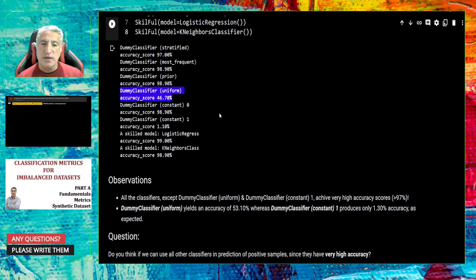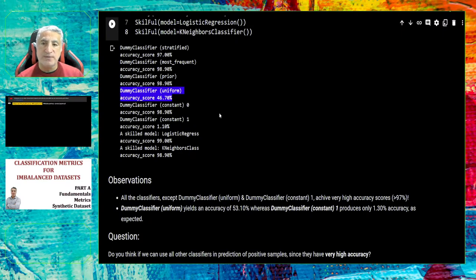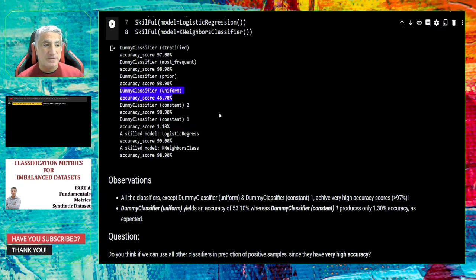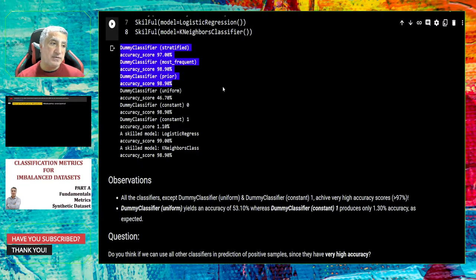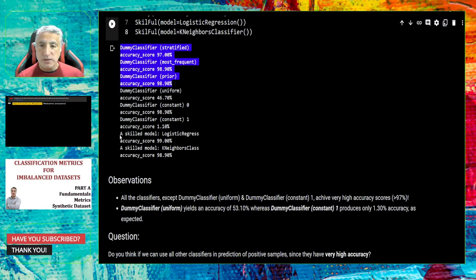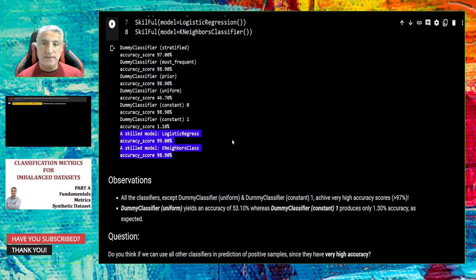There are several questions I'd like to ask. If you look at the dummy classifiers, most achieve high accuracy scores. Do you think you could use these dummy classifiers in a hospital? Actually you cannot, because we know these dummy classifiers were not trained at all — they just give the same prediction for every sample. And if you look at the two skillful trainable models — logistic regression and KNN — do you think you can use these in a hospital?